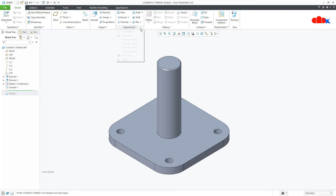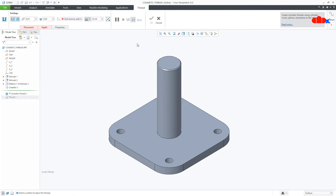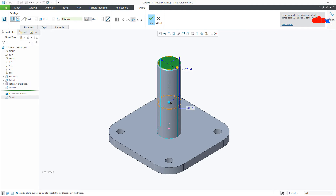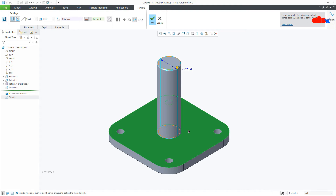To create the cosmetic thread, go to Engineering > Cosmetic Thread. Here you have two types of thread: simple thread and standard thread. First you select the surface where the thread is coming, and then you select the surface from where the thread will start. As per the cylinder diameter, the system automatically detects the minor diameter of the thread. The height can be modified as per your requirement, or you can go to 'Two Selected' and select a surface till where you want the thread.